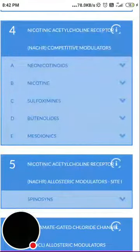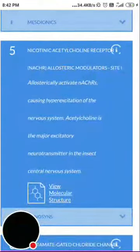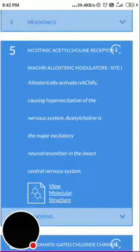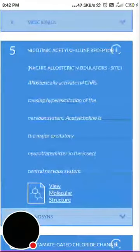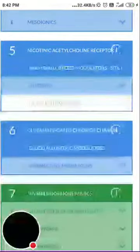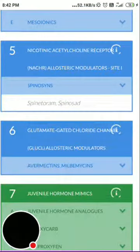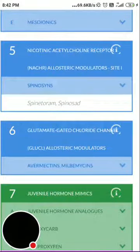Group 5 is nicotinic acetylcholine receptor (nAChR) allosteric modulators, site 1. These allosterically activate nAChRs, causing hyperexcitation of the nervous system. Acetylcholine is the major excitatory neurotransmitter in the insect central nervous system. Group 5 contains the spinosyns — spinosad, which you know the source of.